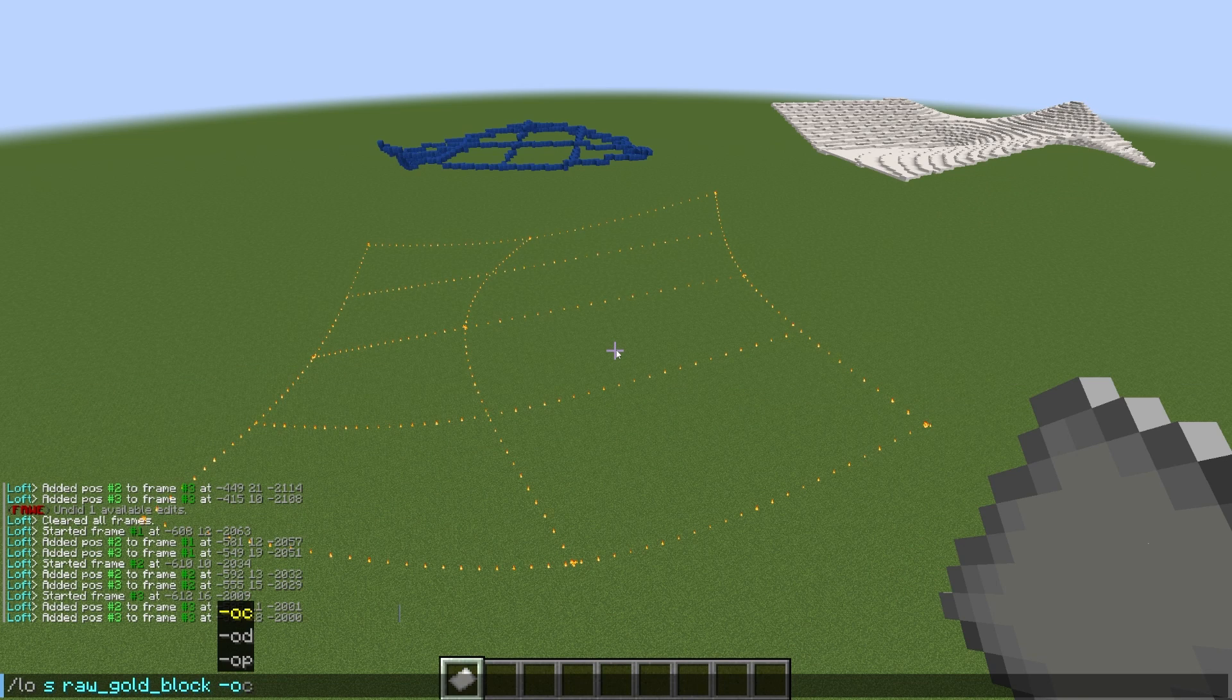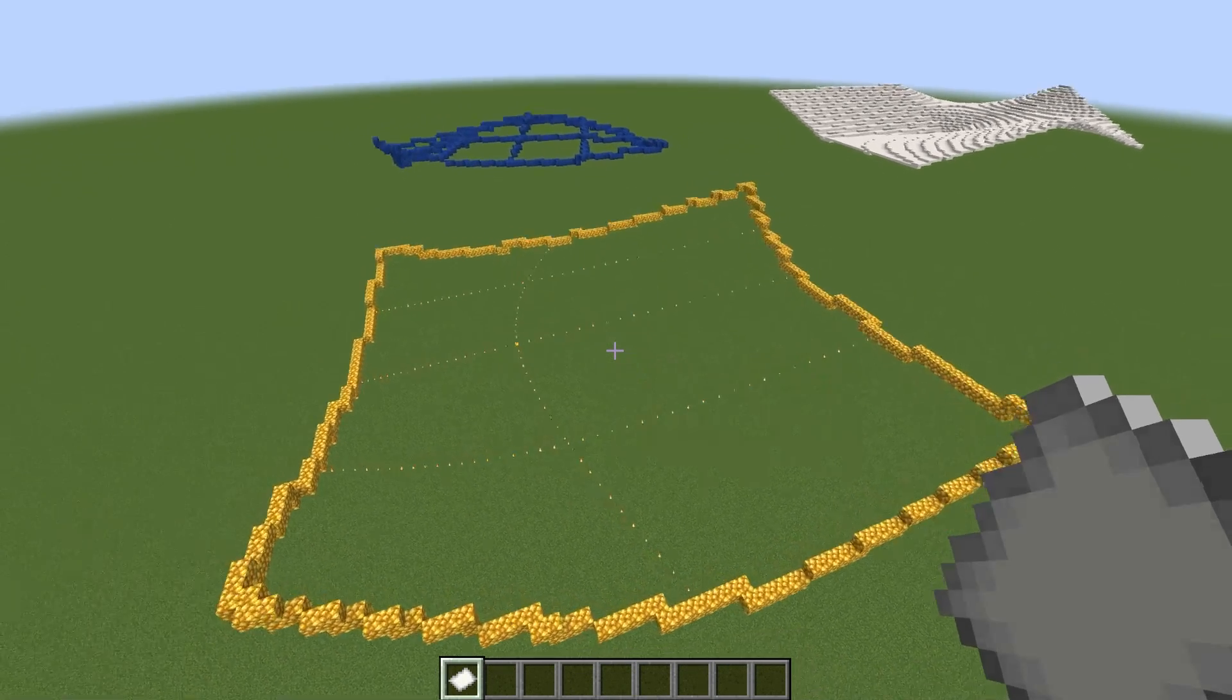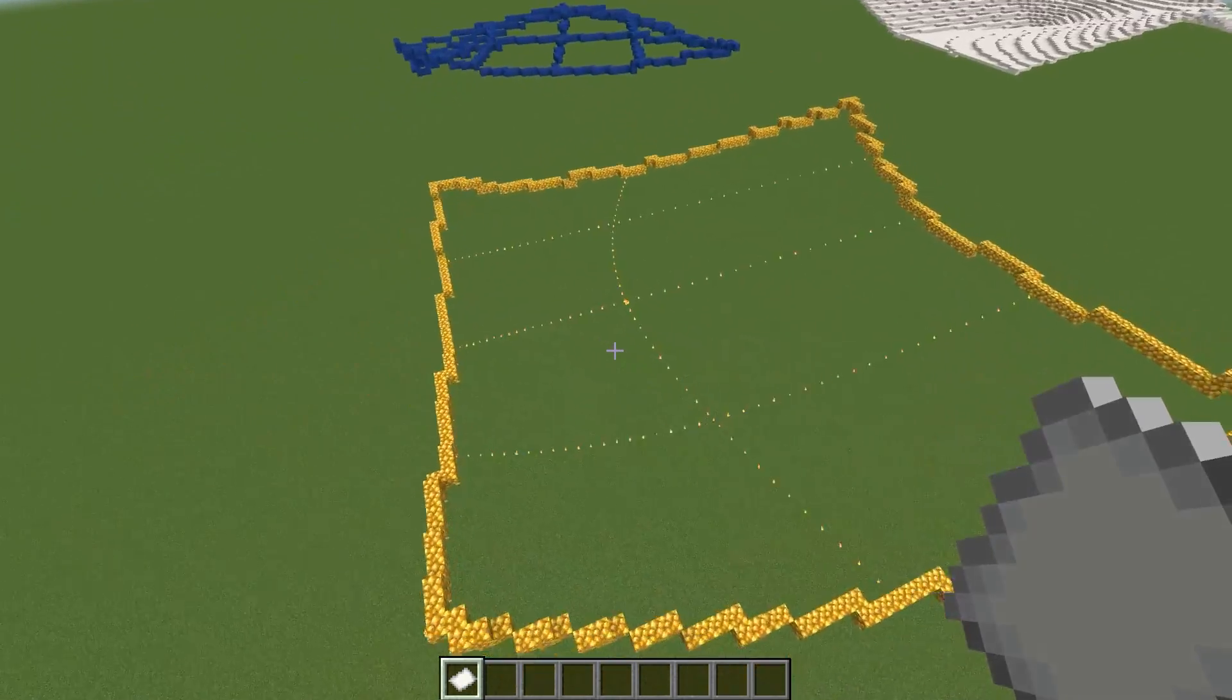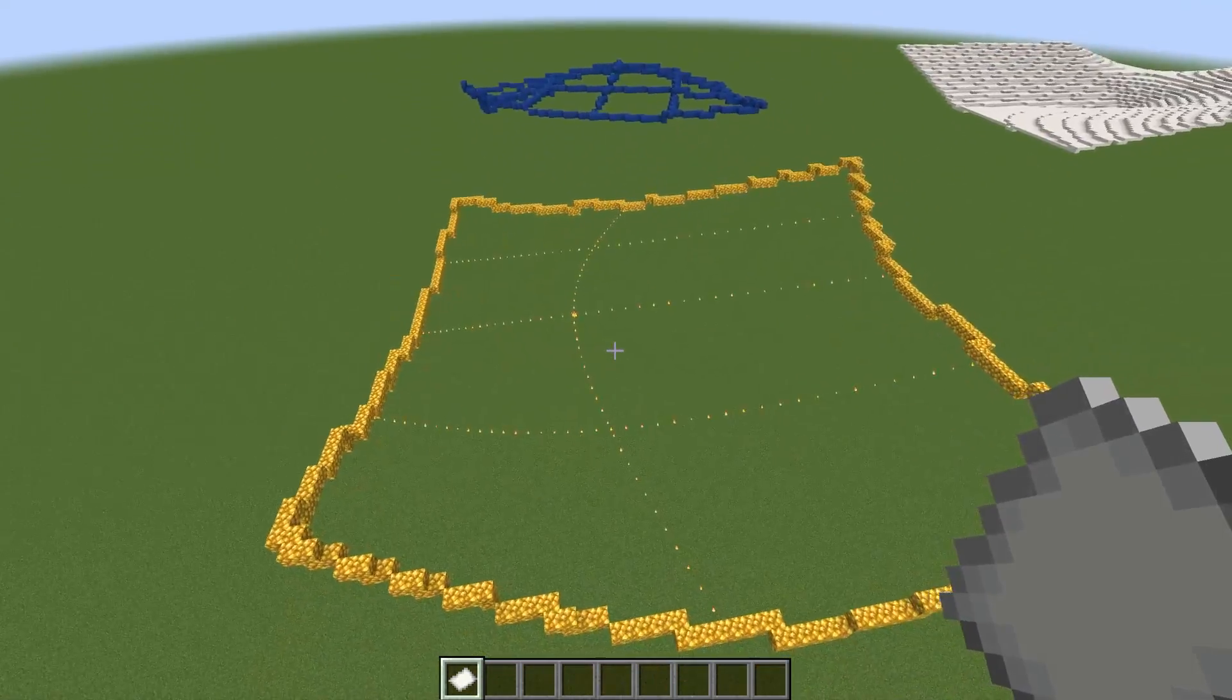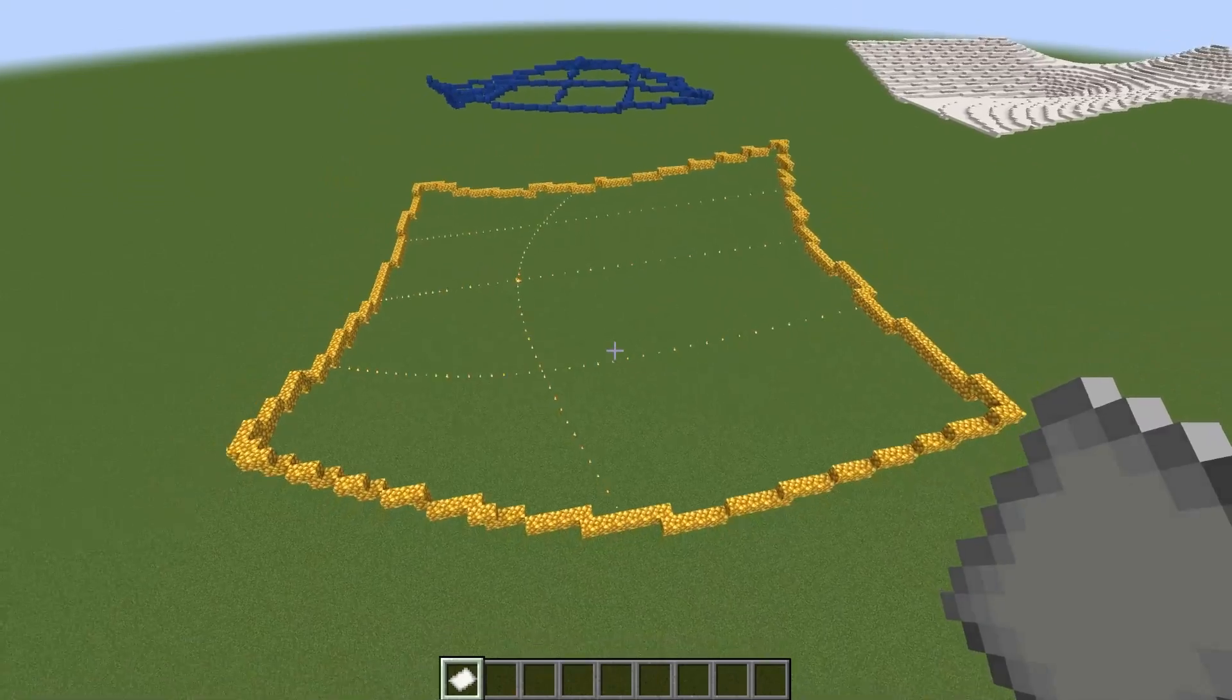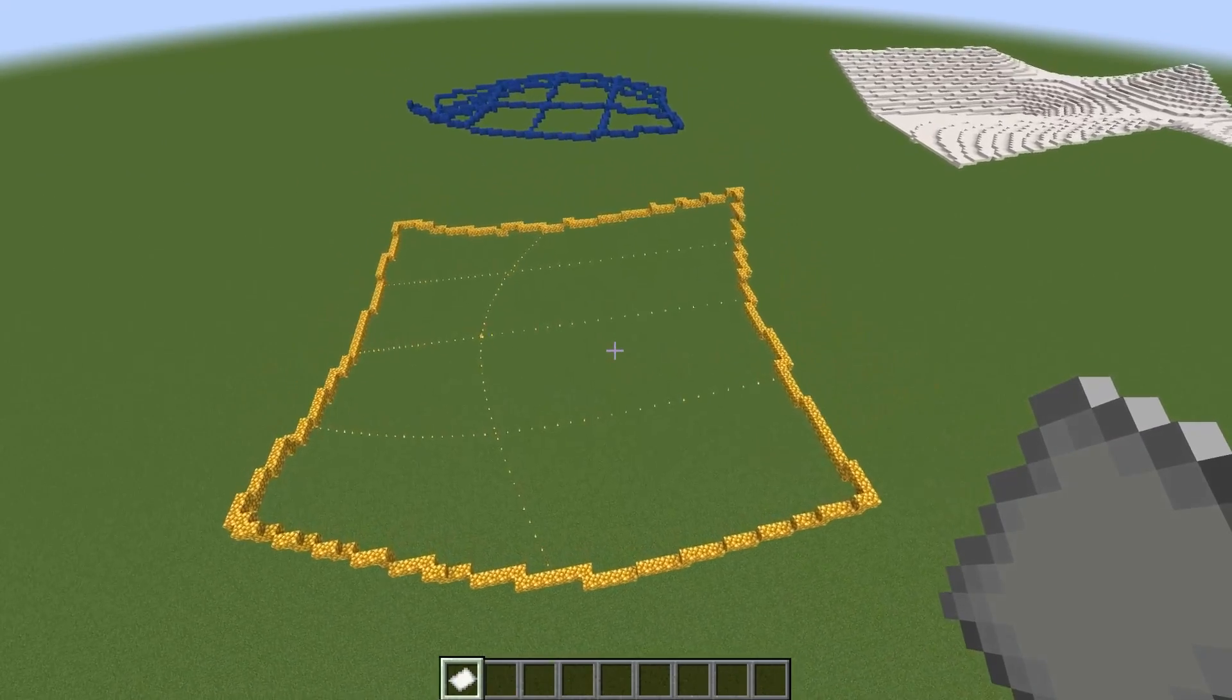You can also add minus O to the end of the command, and that will simply create an outline of your loft. Regardless of how many points you have in the middle of it, it's just going to look at the outer edges and create an outline of that.